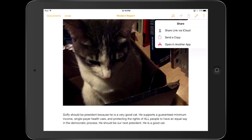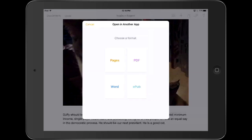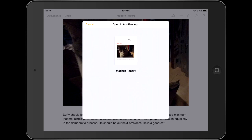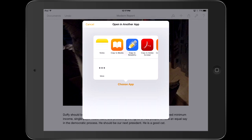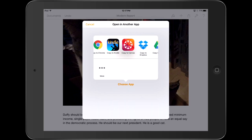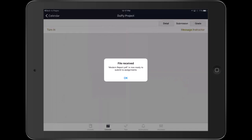I click on that, and I want to open in another app. That's going to ask me what format I want to use. I don't want to use the Pages format — that's not going to work very well when your teacher has to grade it. Same thing with the EPUB format. I probably want to use the PDF format. That's going to keep the formatting the same, and your teacher will still be able to see it, grade it, and make comments on it in Canvas. So let's find Copy to Canvas — that's going to send it over. Now it's ready to submit to assignments.